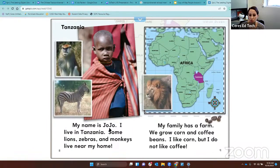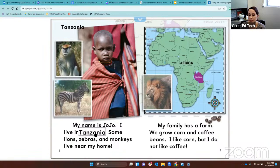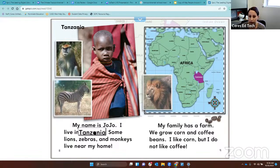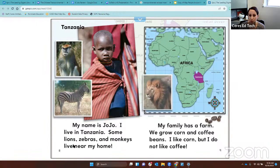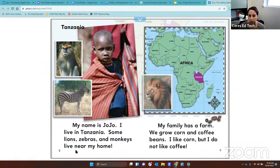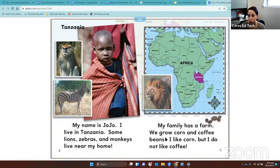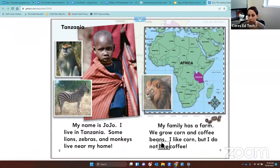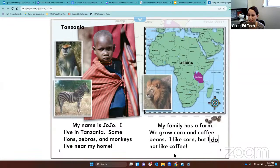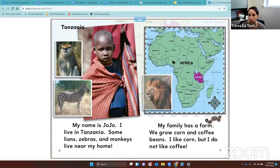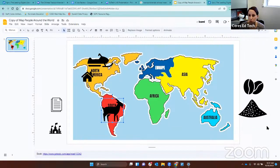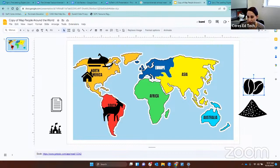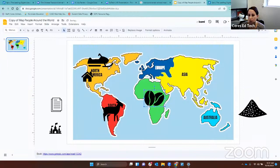My name is Jojo. I live in Tanzania. Let's see if we pronounced it correctly. Tanzania. We did. Some lions, zebras, and monkeys live near my home. My family has a farm. We grow corn and coffee beans. I like corn, but I do not like coffee. Jojo lives on the continent of Africa. Let's go back to our map. What icon matches Jojo? The coffee beans. Click and drag the coffee beans to Africa.